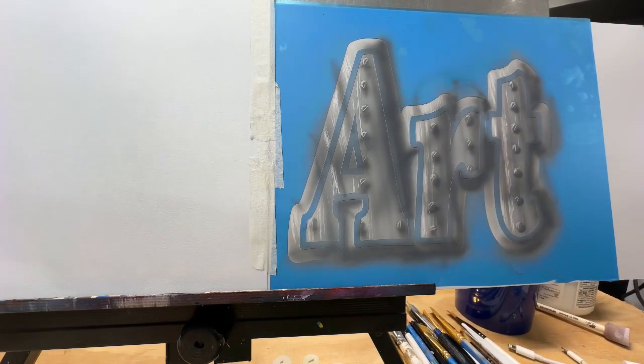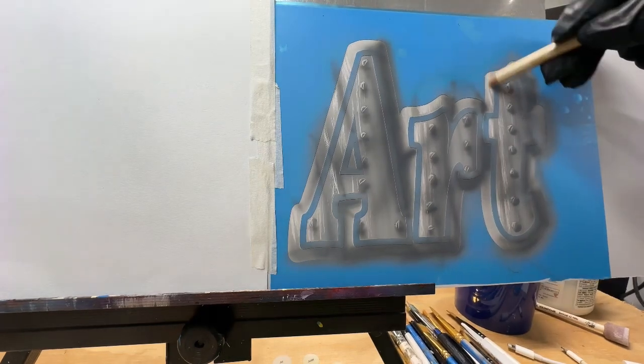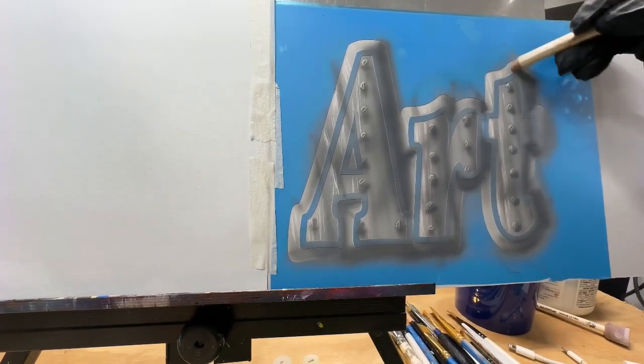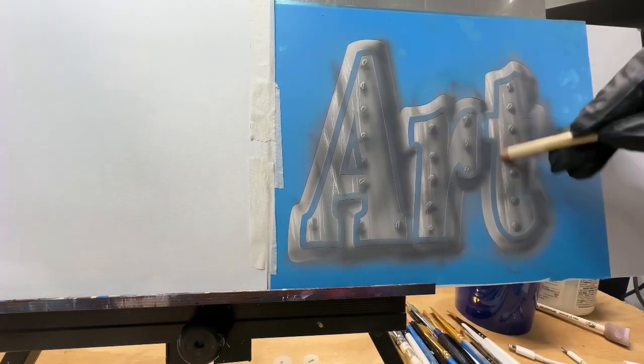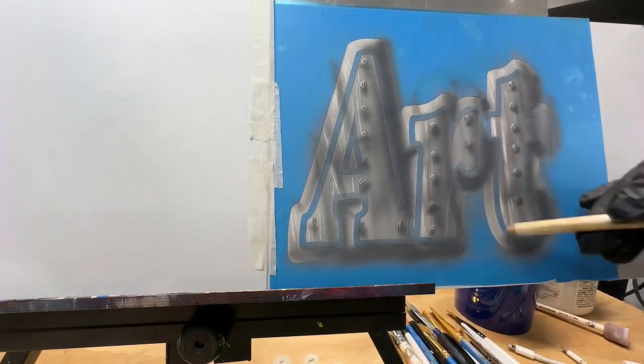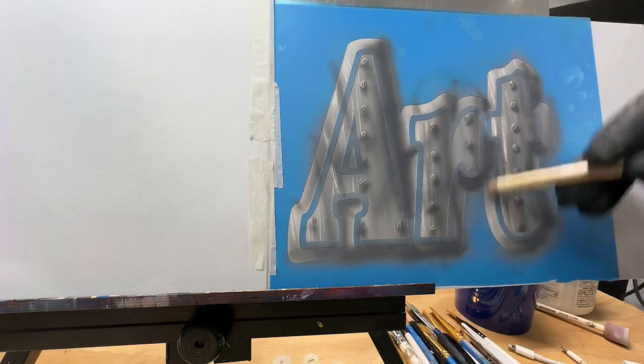And clean airbrush, I believe I'm going to start erasing in some more highlights.